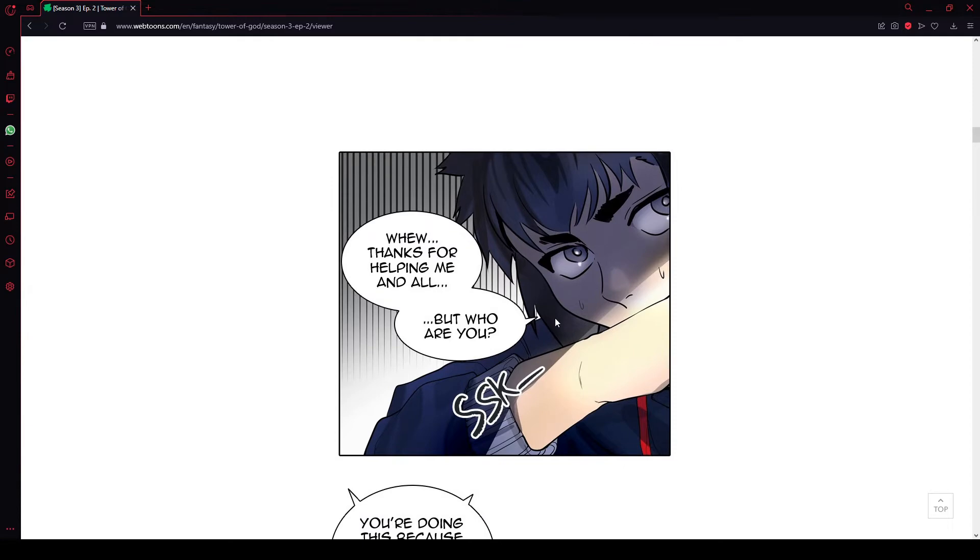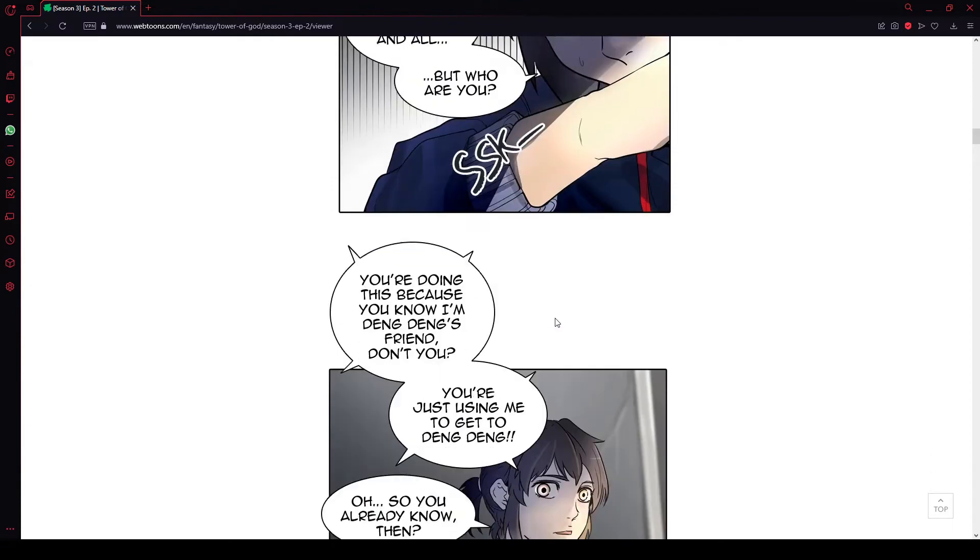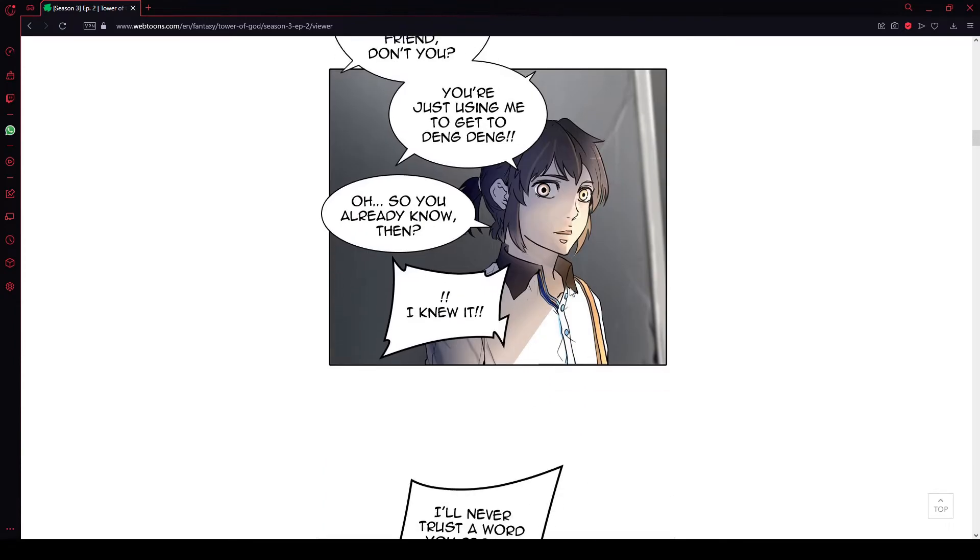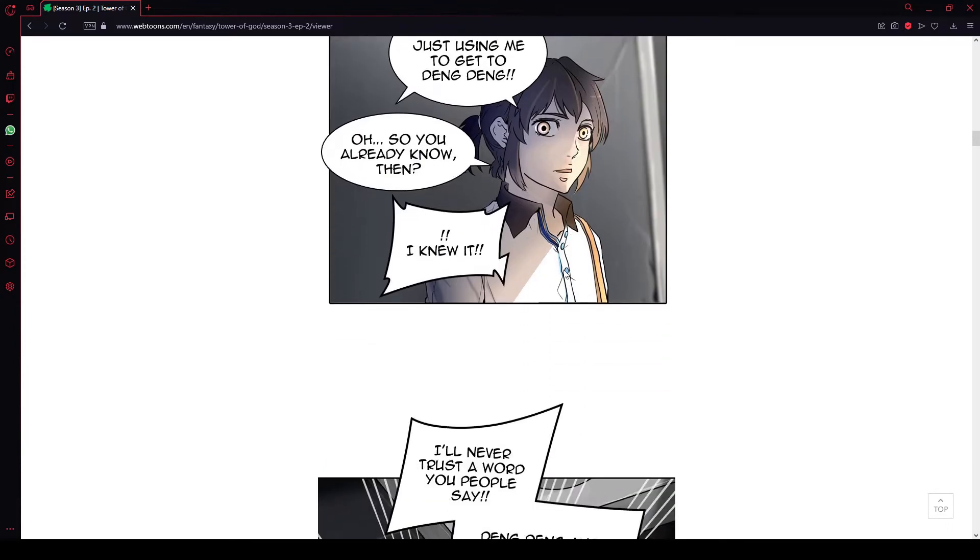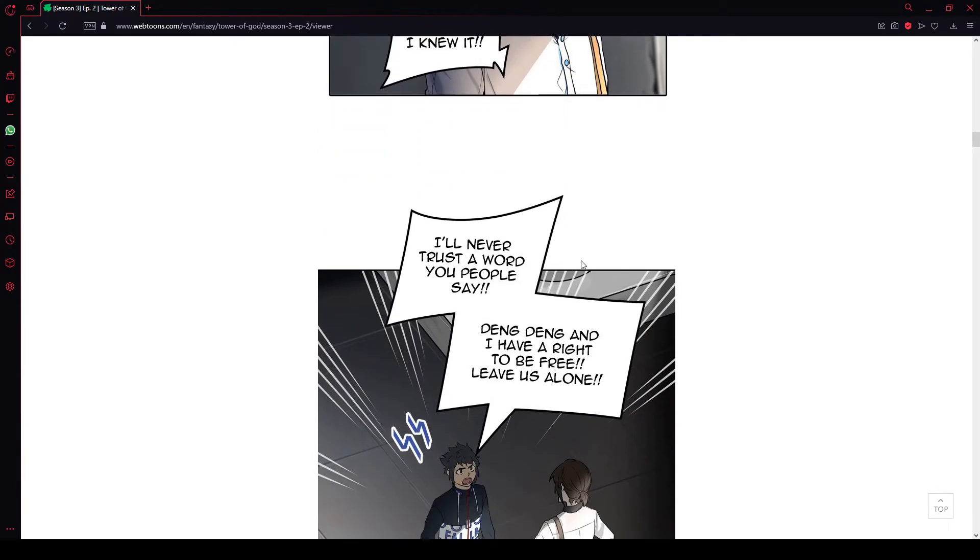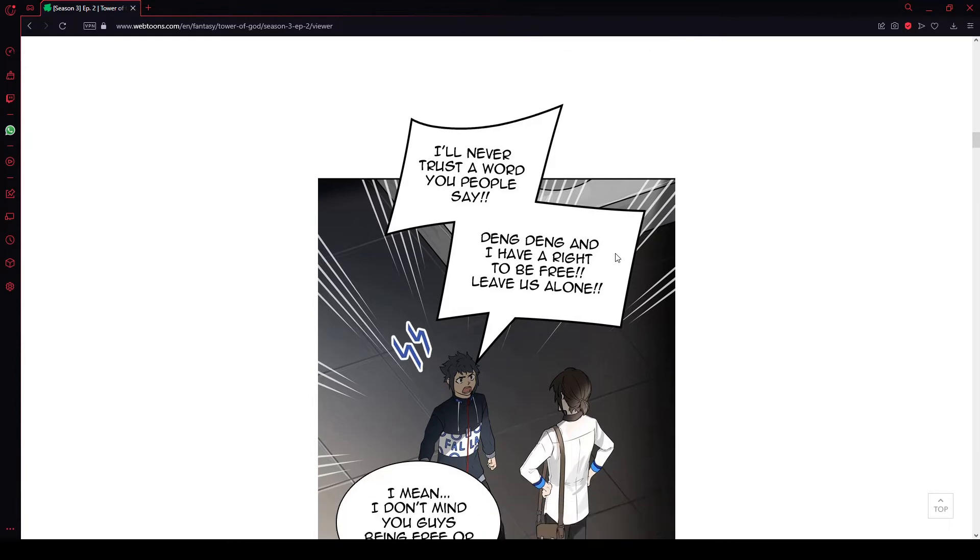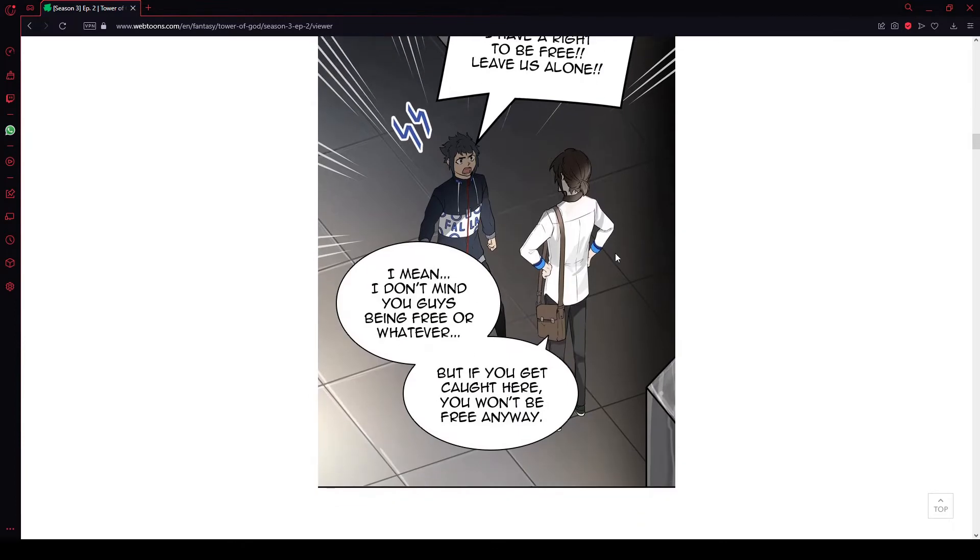Phew. Thanks for saving me and all, but who are you? You're doing this because you know I'm Deng Deng's friend, don't you? You're just using me to get to Deng Deng. Oh, so you already know them. I knew it. I'll never trust a word you people say. Deng Deng and I have a right to be free. Leave us alone.